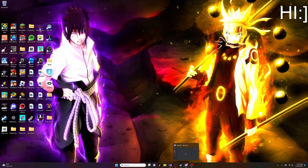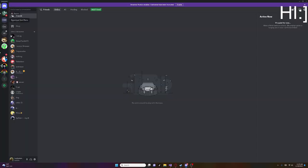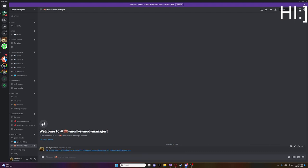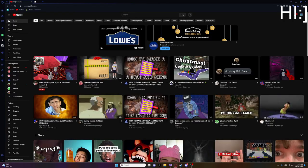First thing I want to do is just join my Discord, link in description. Then go to my Discord, then click Moniker Mod Manager. Click that, continue to download.